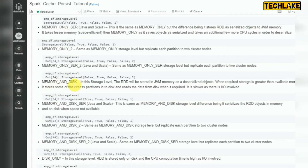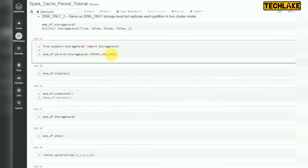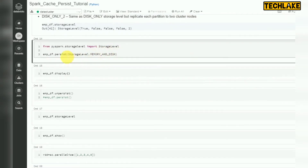We now have three main storage options: memory only, disk only, and memory and disk. You can store in memory, in disk, or in both. On top of that there are serializable variants and two-copy variants. For serializable you mention underscore SER — this is for Java and Scala. For two copies, you use underscore 2, which keeps another copy in two cluster nodes. To set the storage level, first import the StorageLevel method, then call persist with StorageLevel.MEMORY_AND_DISK.